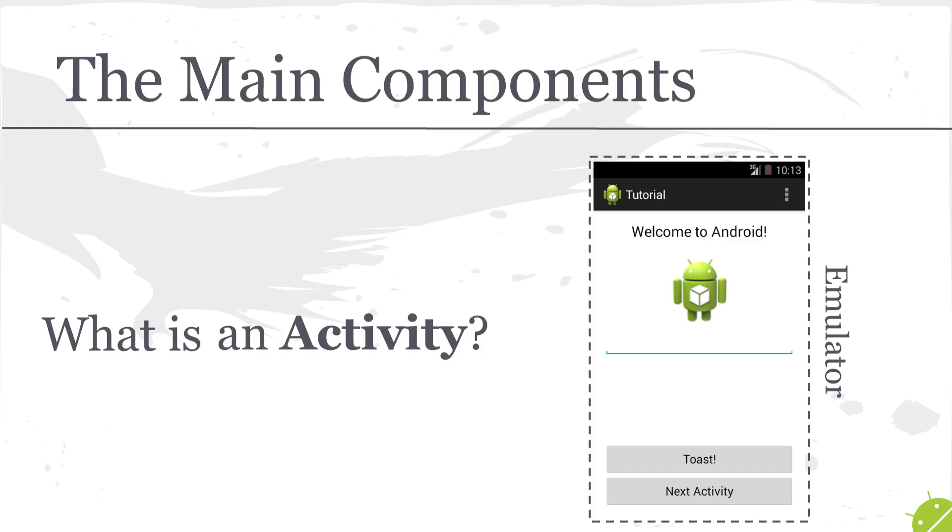Another analogy I like to use often is an activity being the puppeteer and the views being the puppets. So yes, your activity is going to be controlling what these views look like and how they interact with each other. And of course, it's also going to control what happens when you click buttons and interact with the UI components on the screen.